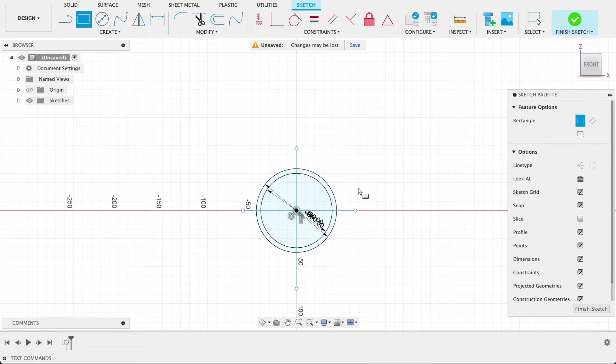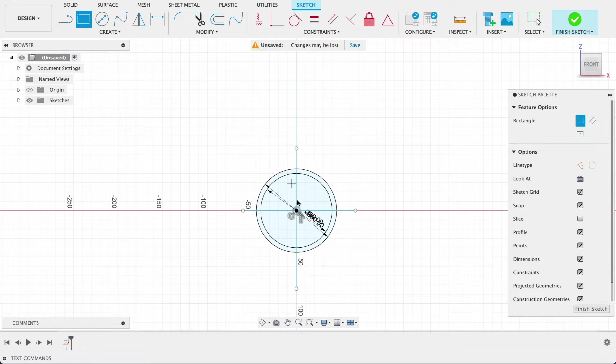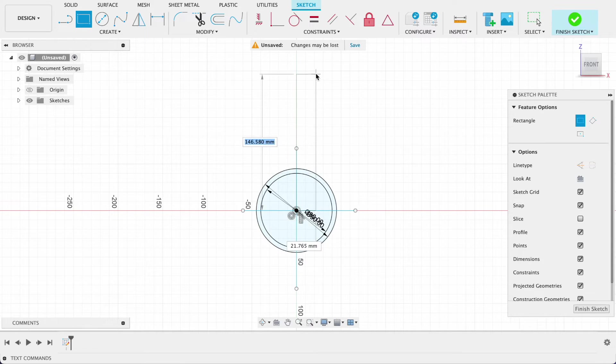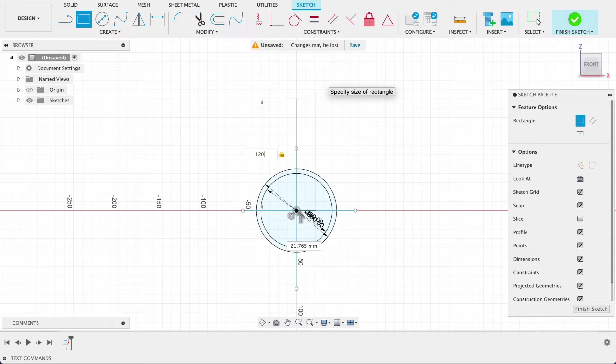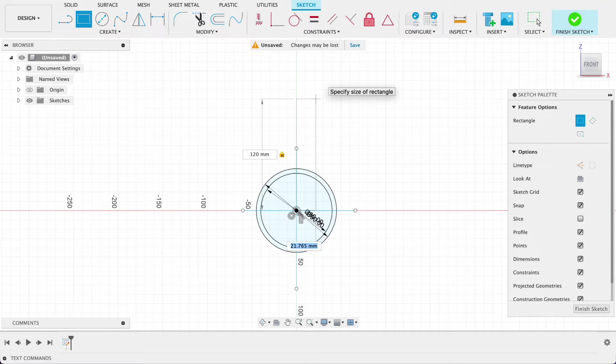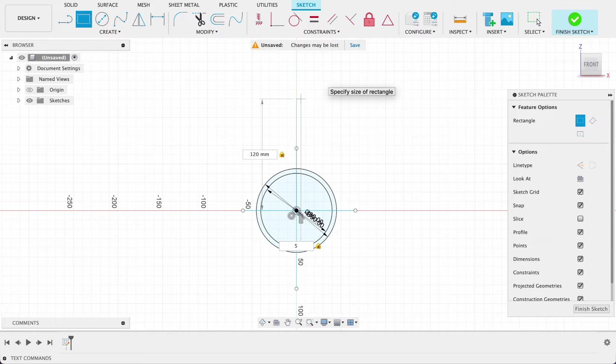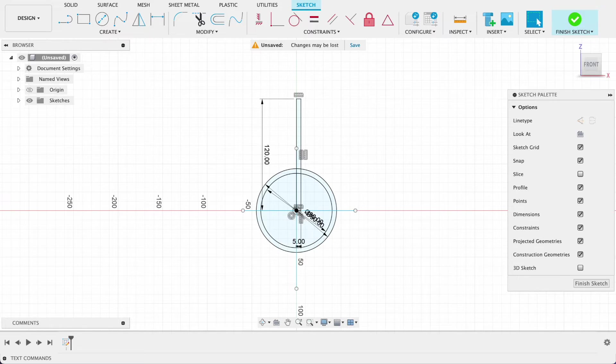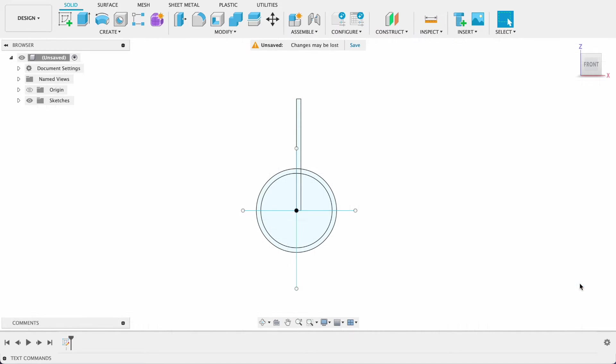Next I'm going to go rectangle, R for rectangle, the two point rectangle, snap it up there. I want this to be 120. Tab to get to that one, this is going to be five millimeters and enter. There we've got our sketch.